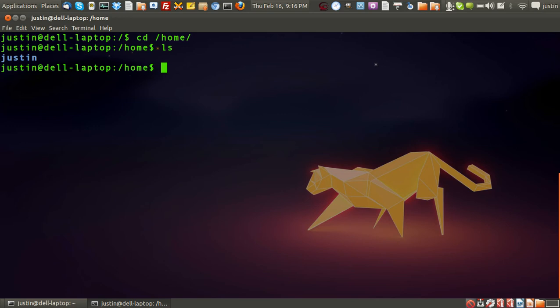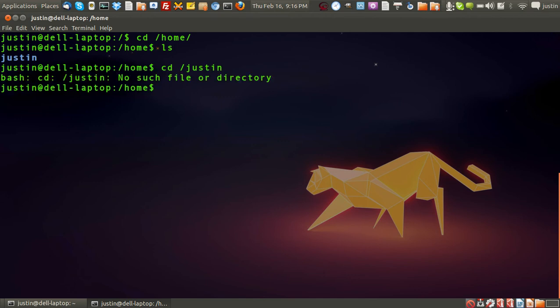Anyway, that's pretty much it in a nutshell. And from there, if I were to do CD Justin, whoop, no such file directory, my mistake. You've got to put the forward slash at the end, after the home directory.